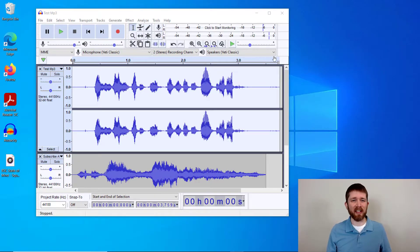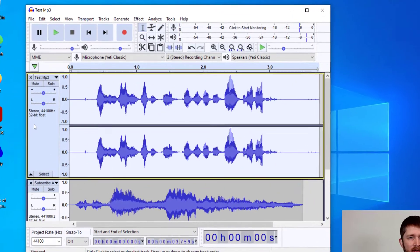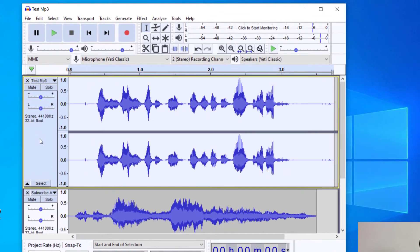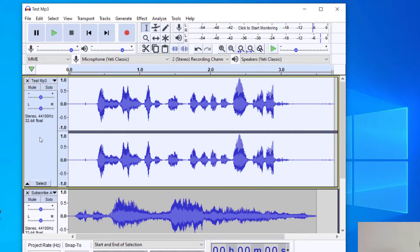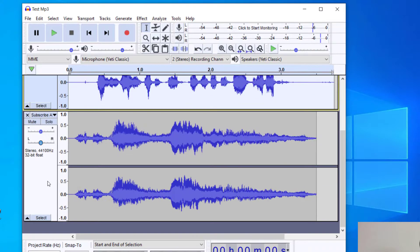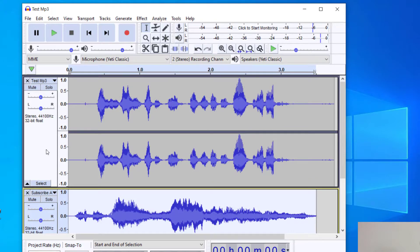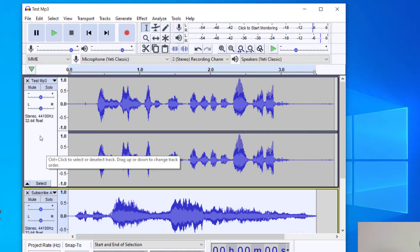You're going to have Audacity open, and you can see I have two audio tracks currently in Audacity. I have this first track on the top line, and then the second track on the bottom line. There are two main ways that I know how to delete a track from Audacity.